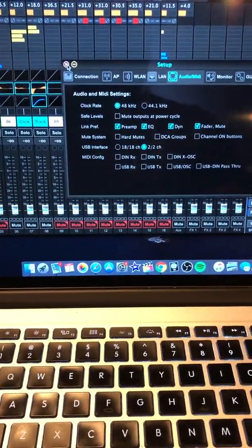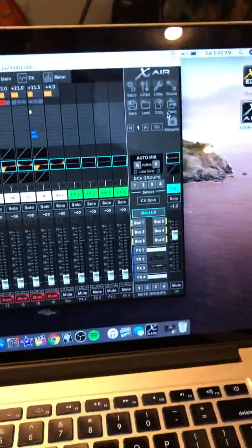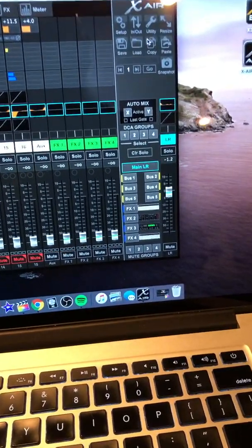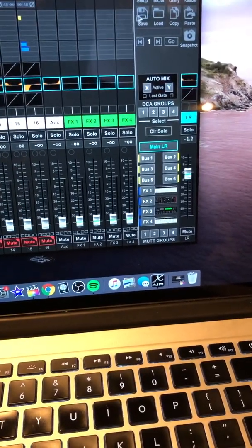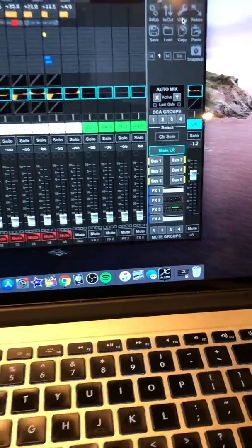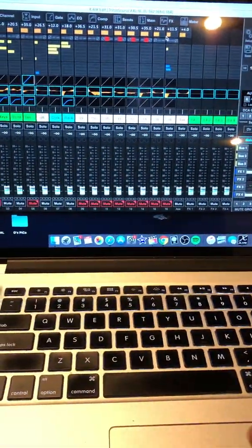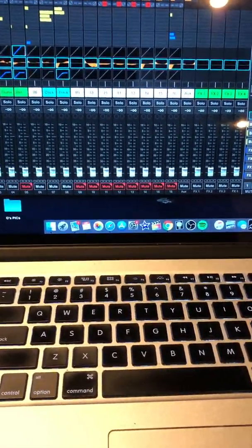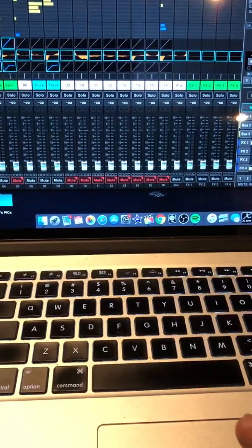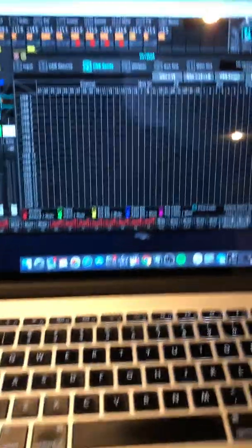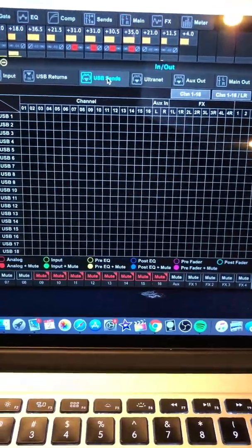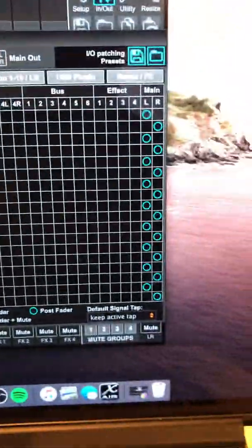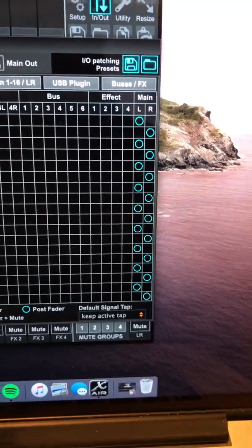The second thing that I did is I went over to the routing, and what I did is I routed my USB. I went to the USB sends, and I basically got all of them, and I send them to left and right, all the way down.